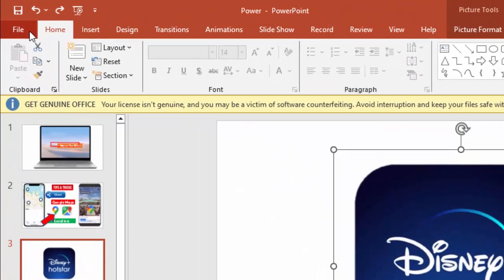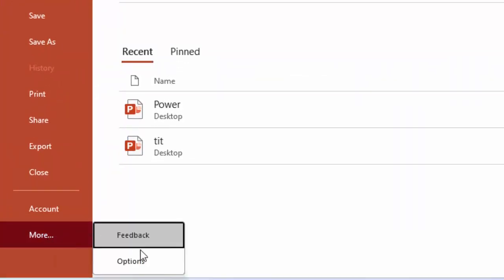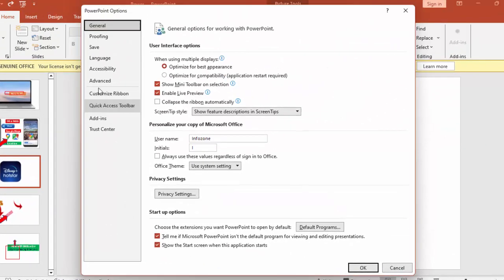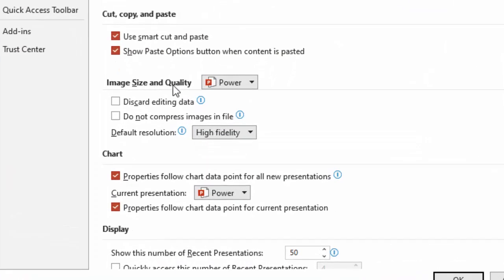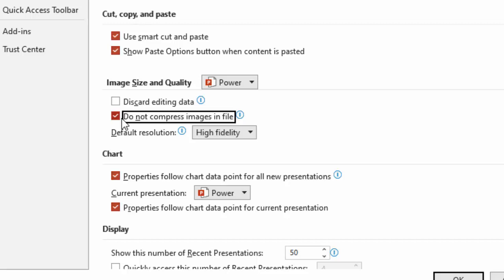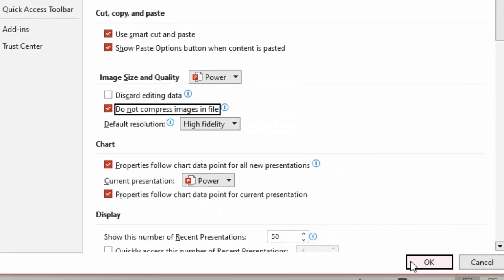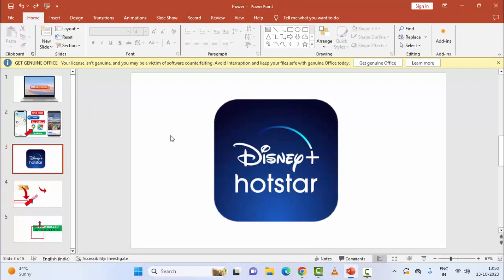Go to File, click on More, and select Options. Now select Advanced. In the Image Size and Quality section, you can see the option 'Do not compress images in file' — check this option. After this, click OK and restart your PowerPoint.